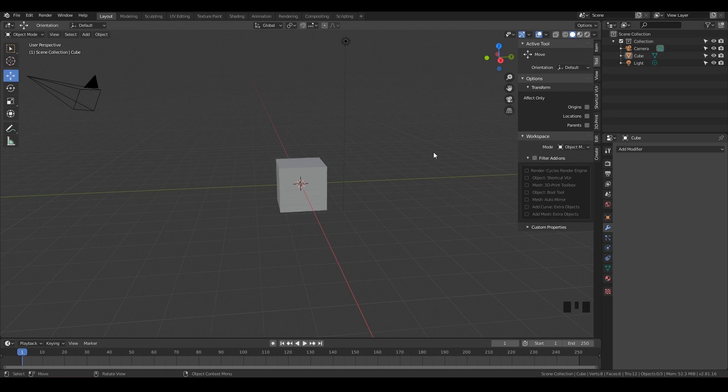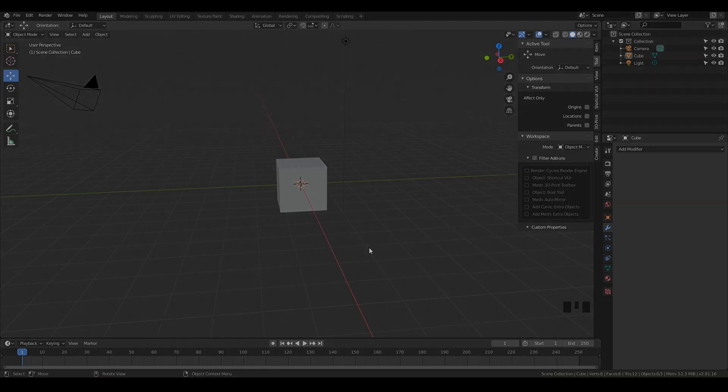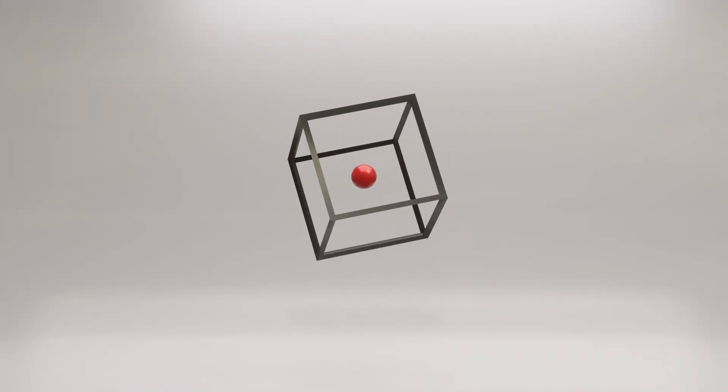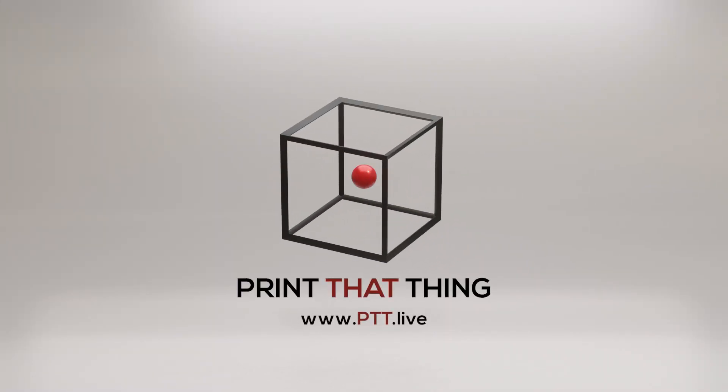Those are the add-ons I want you to go ahead and turn on. Go ahead and hit Save, Control-S, and that will save your project. Let's go ahead and jump into the next video where we're going to talk about 3D print design theory. To learn more about 3D print design, visit ptt.live.